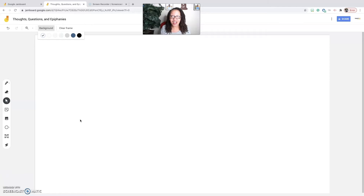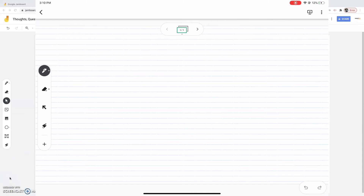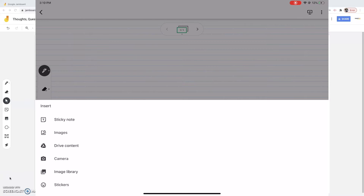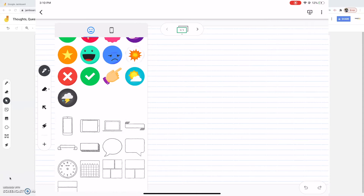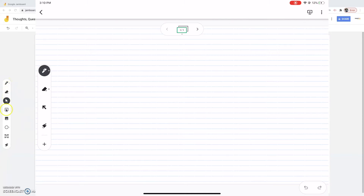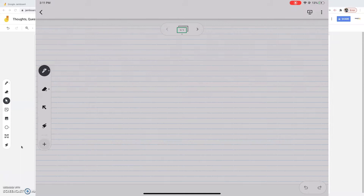I'm going to transition over to the app to show you how to set up a TQE discussion using Jamboard. The app has so many different features that the desktop version does not have. From the app's plus sign you can pull from your Google Drive, bring in content from your camera, use your image library, and use stickers. The desktop version just has your pen, eraser, arrow, sticky notes, image from Drive, circle tool, and text box tool.